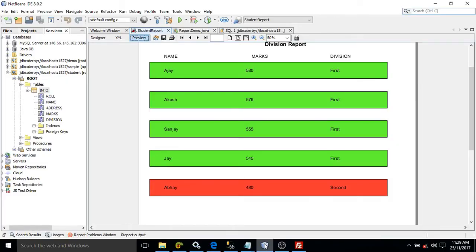Hello friends, myself Amar and in this video I will discuss how to design or how to style report elements based on condition.